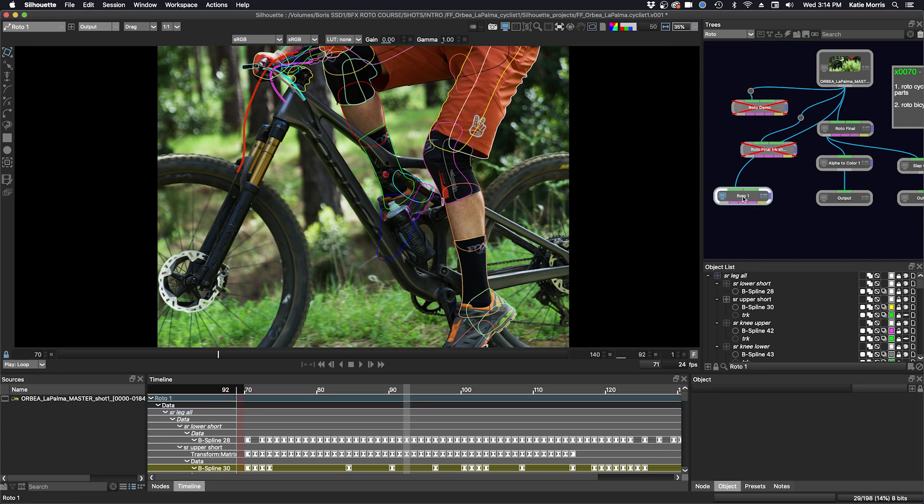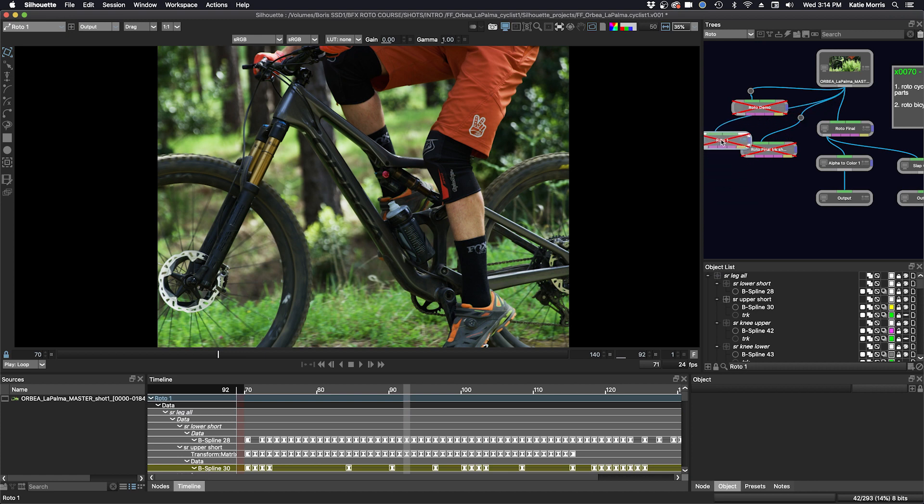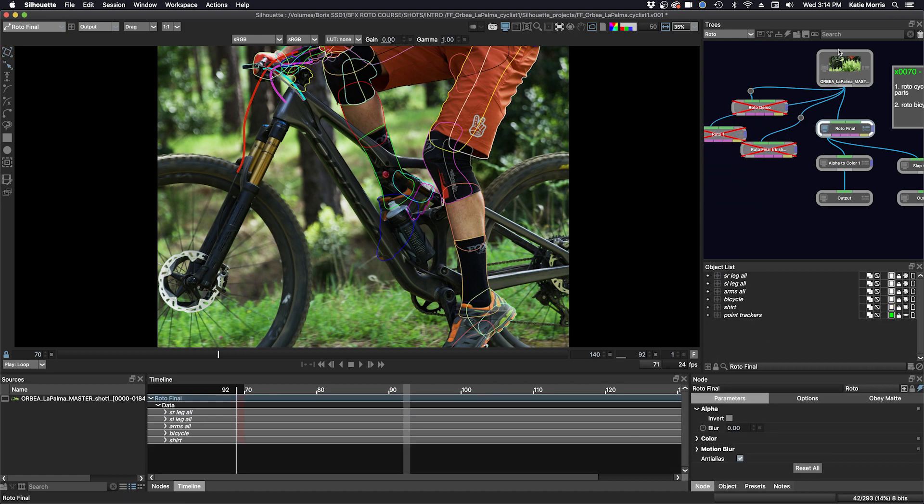But another thing you can do is actually export the roto node itself. So I'm just going to disable what we just brought in and we'll go to roto final again, and we go to this icon in the trees window, and that is save node. So we're going to export the roto node itself.